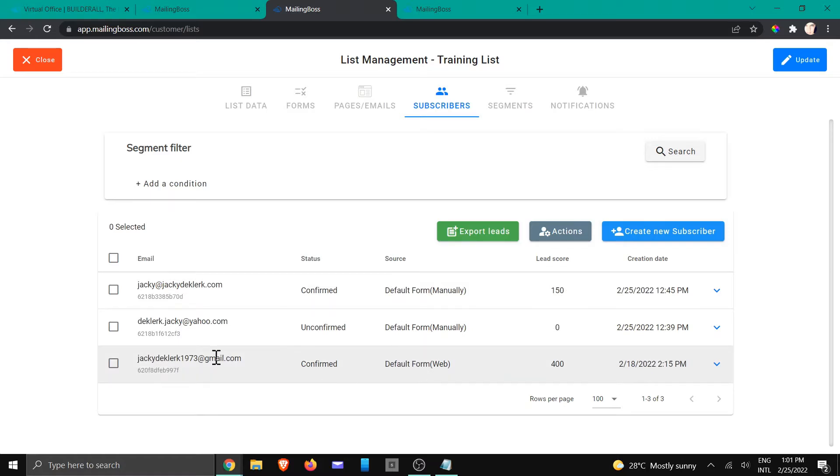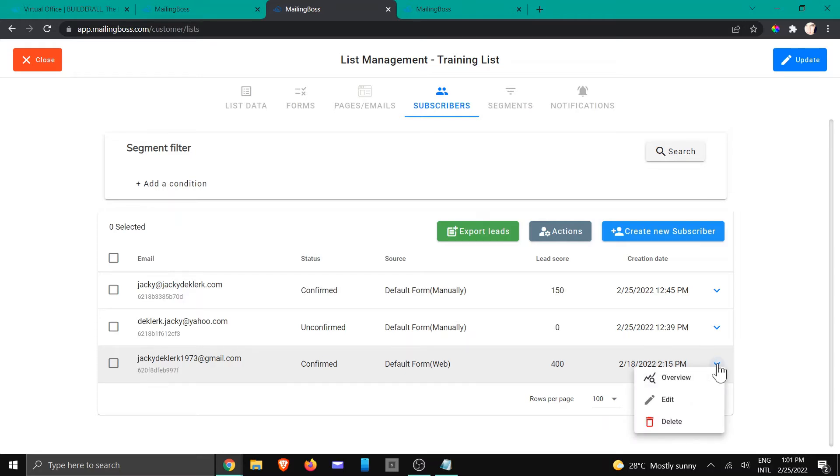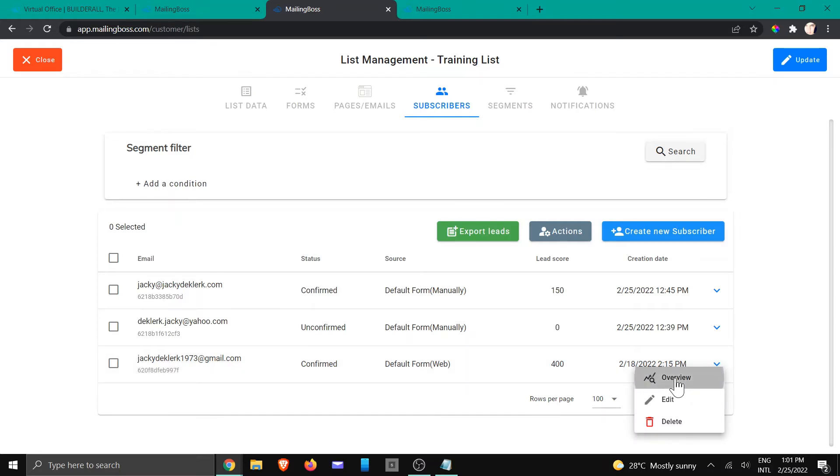And we're going to check if the one at the bottom, we're going to look at the information for this specific client. We're going to go to the little arrow and we're going to click on overview.